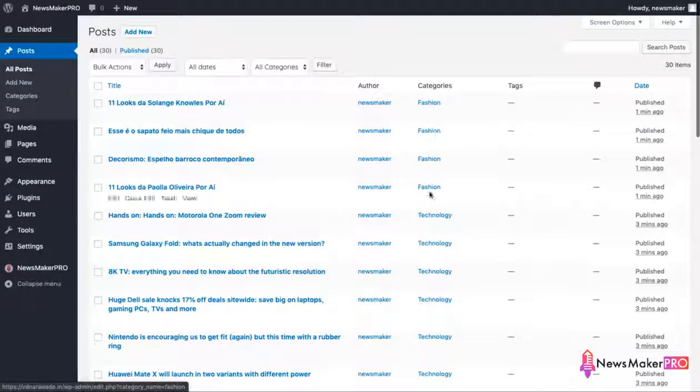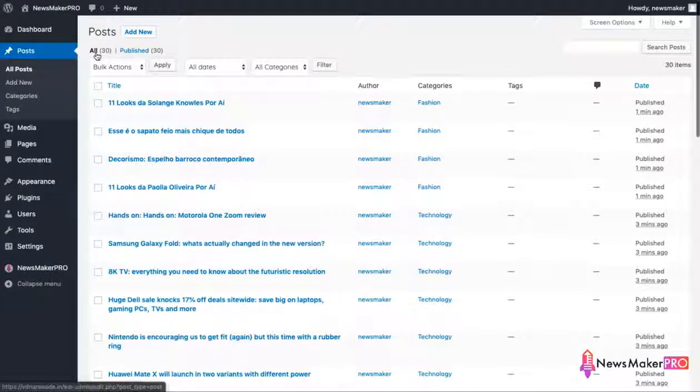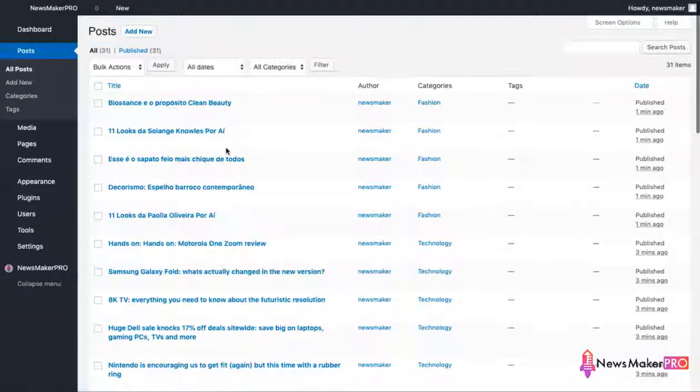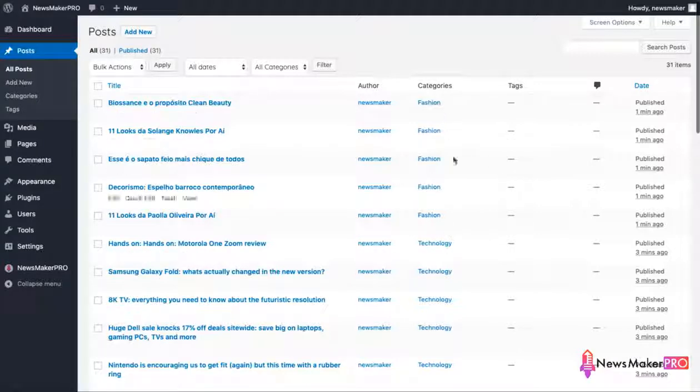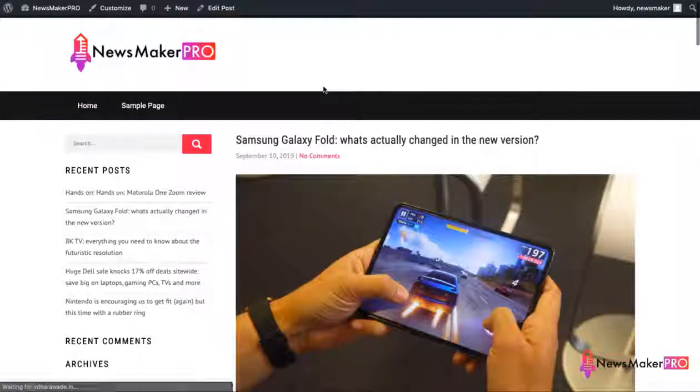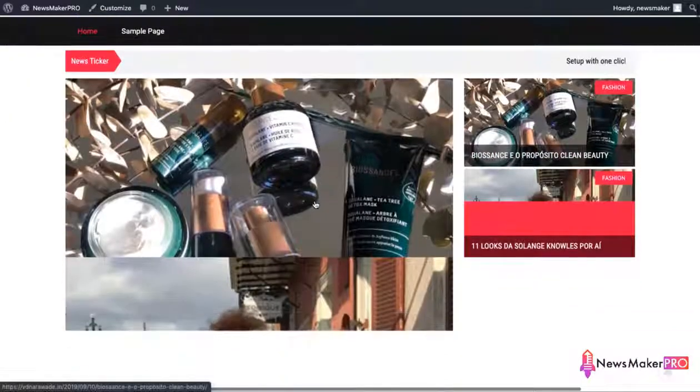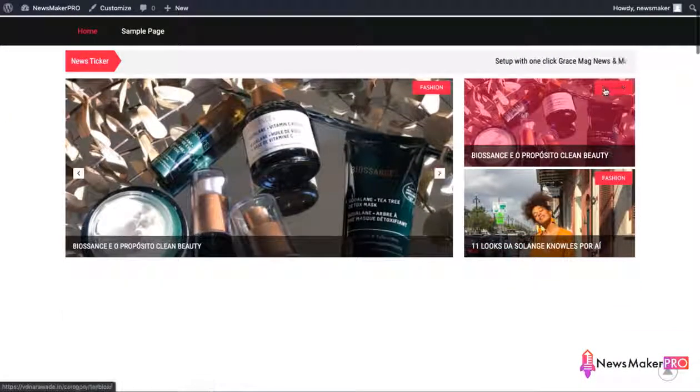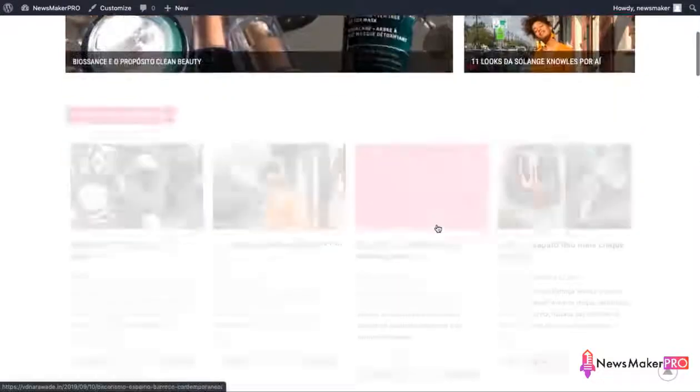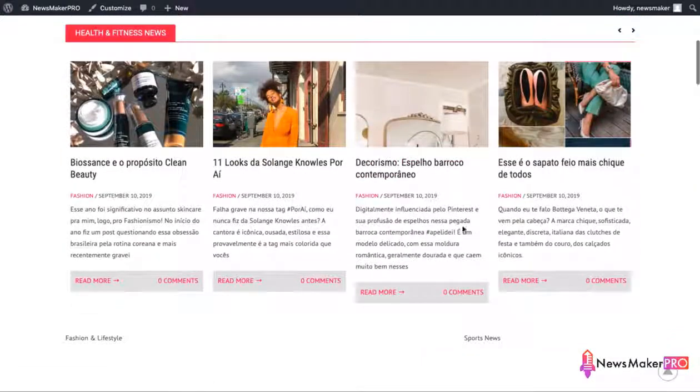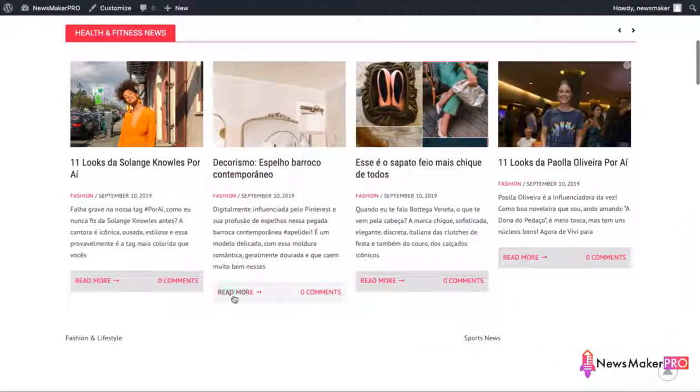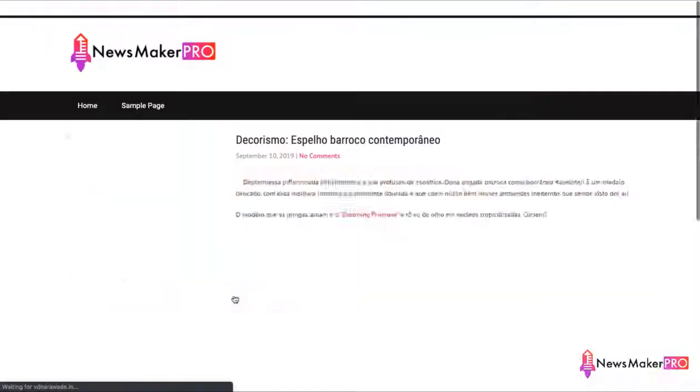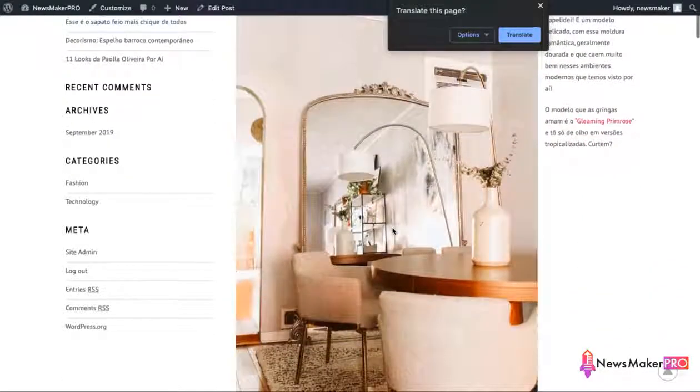Let me refresh it again. Now we can see that there are five fashion posts published and new ones are still being added. Now let's go to our site again and see how the new content looks like. And we can see the new fashion related news stories published.